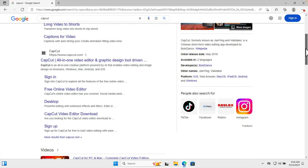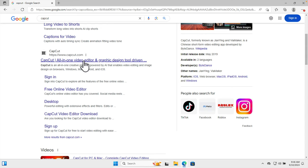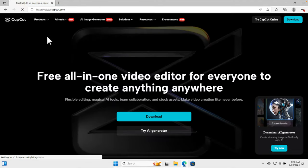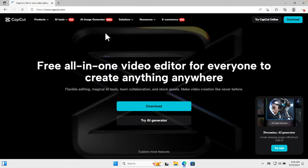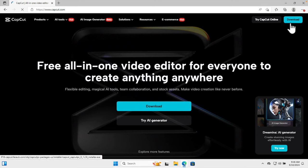Here we will go to this site, capcut.com, and then we'll find the download link. When you open CapCut, you will see this type of panel with two options: try CapCut online and download.